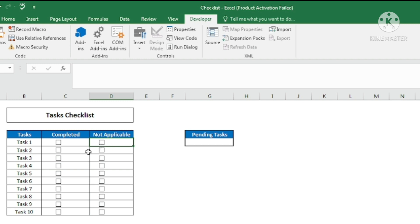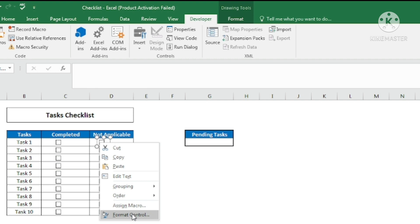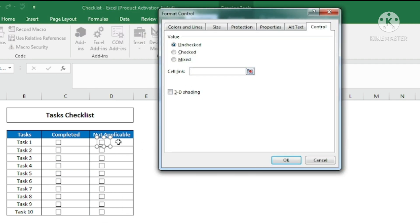Now I want to apply formatting to the completed cell based on the not-applicable checkbox. Whenever a task is marked as not applicable, nobody should also mark it as completed — both checkboxes should not be checked at the same time. So the completed cell's formatting should change to a different color, orange, when not applicable is ticked. I'll right-click the checkbox, go to Format Control, and link the cell to that same cell to get TRUE or FALSE.